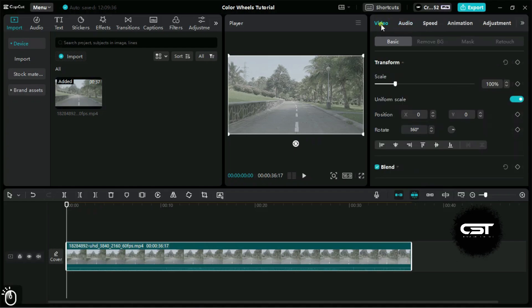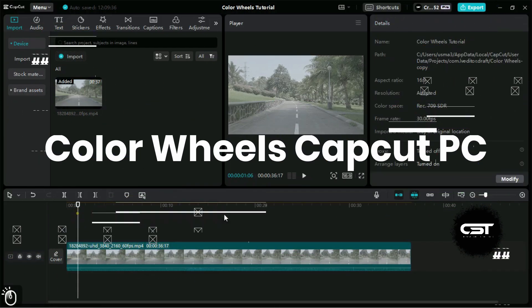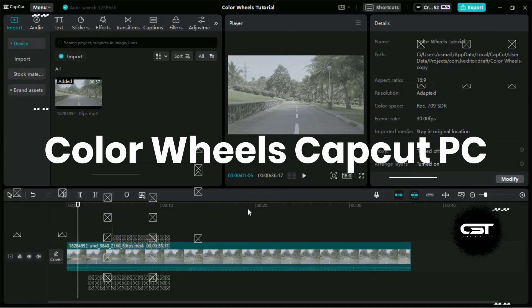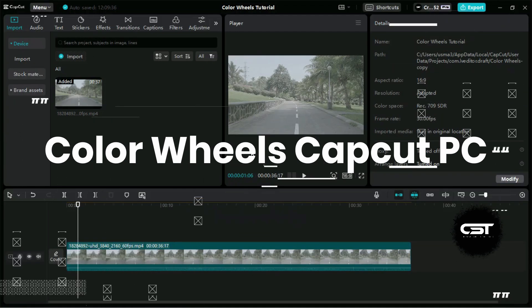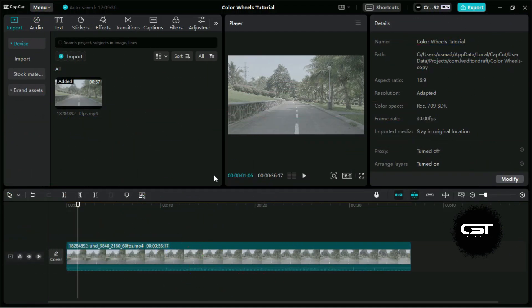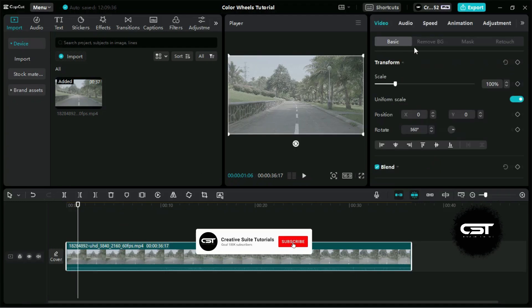Welcome to Creative Suit Tutorials YouTube channel. Today, we will show you how to use color wheels for color grading in CapCut PC. If you are using free CapCut, you will not see this option, so make sure to upgrade to Pro. We have imported log footage here in CapCut PC, and you can download it from the link given below. Log footage gives us more control over the color grading.